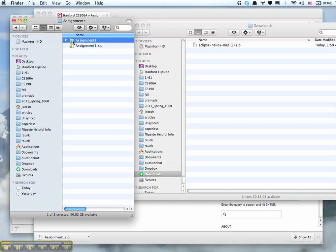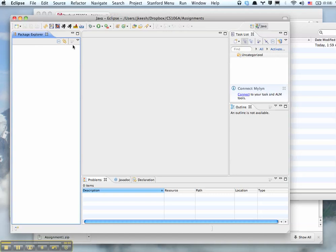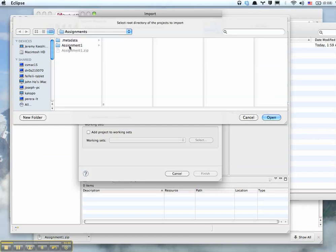Now we'll go back to Eclipse and here we'll click this little button right here, the Import Project button. Select Root Directory and we'll go look for our project. So there it is, Assignment 1, Open.